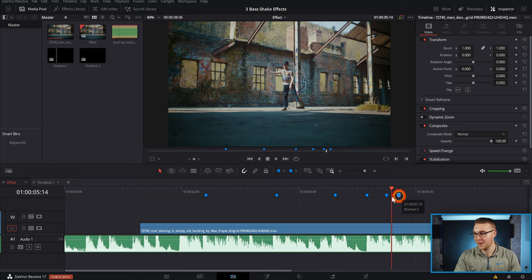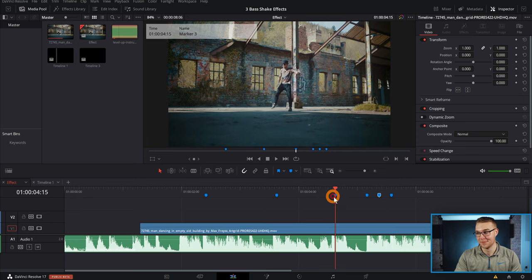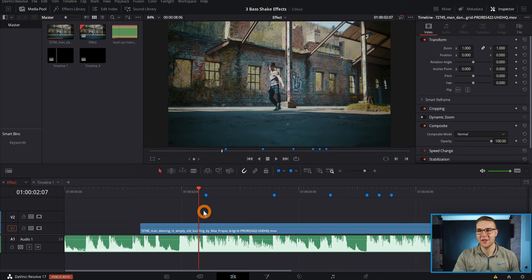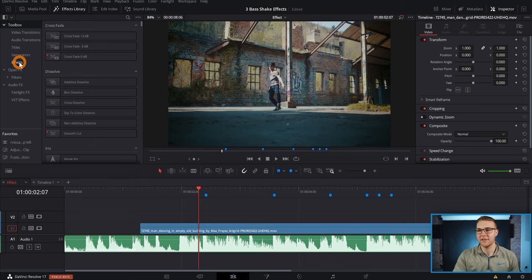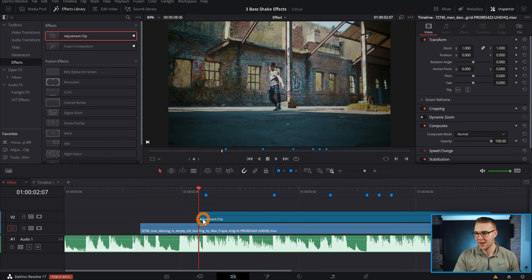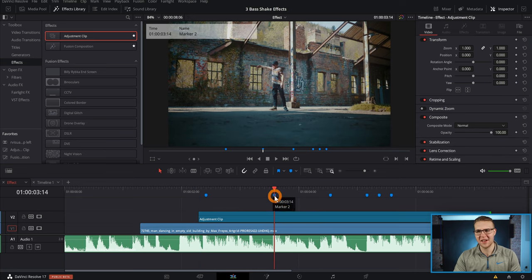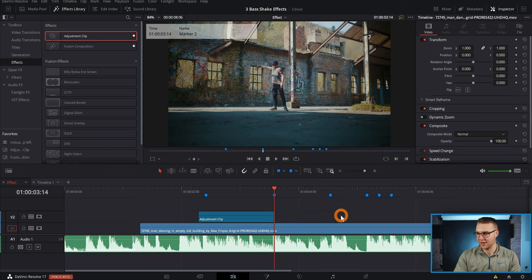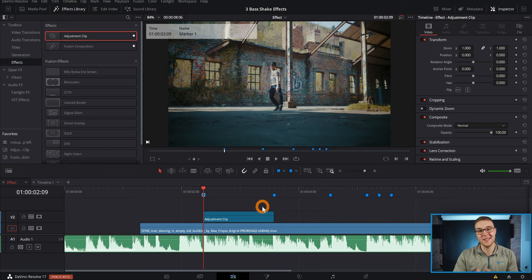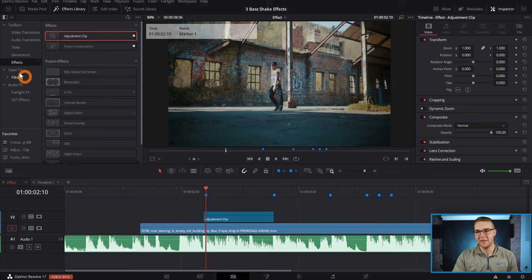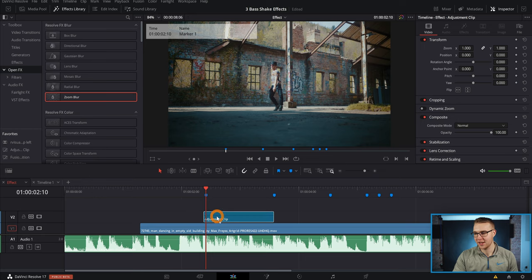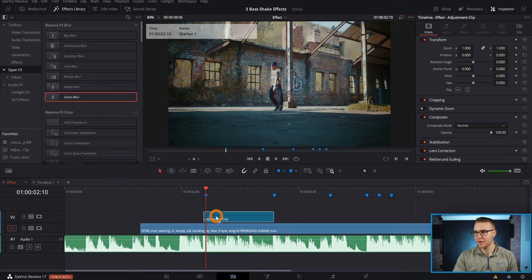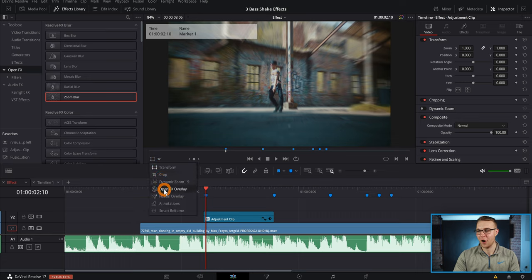Now I'm just gonna fine tune these markers because I clearly was off a little in some areas. Now once you've done that, we're gonna add an adjustment clip. So go to the effects library right here and under effects, just grab an adjustment clip and drag it in. And then I'm just gonna make a cut at the next bass hit right there and delete everything to the right of it, because I want this adjustment clip to end at the next bass hit. Now in the effects library we're going to go into Open Effects and grab our zoom blur and drag it onto the adjustment clip. Yeah, that's definitely zoom blur.